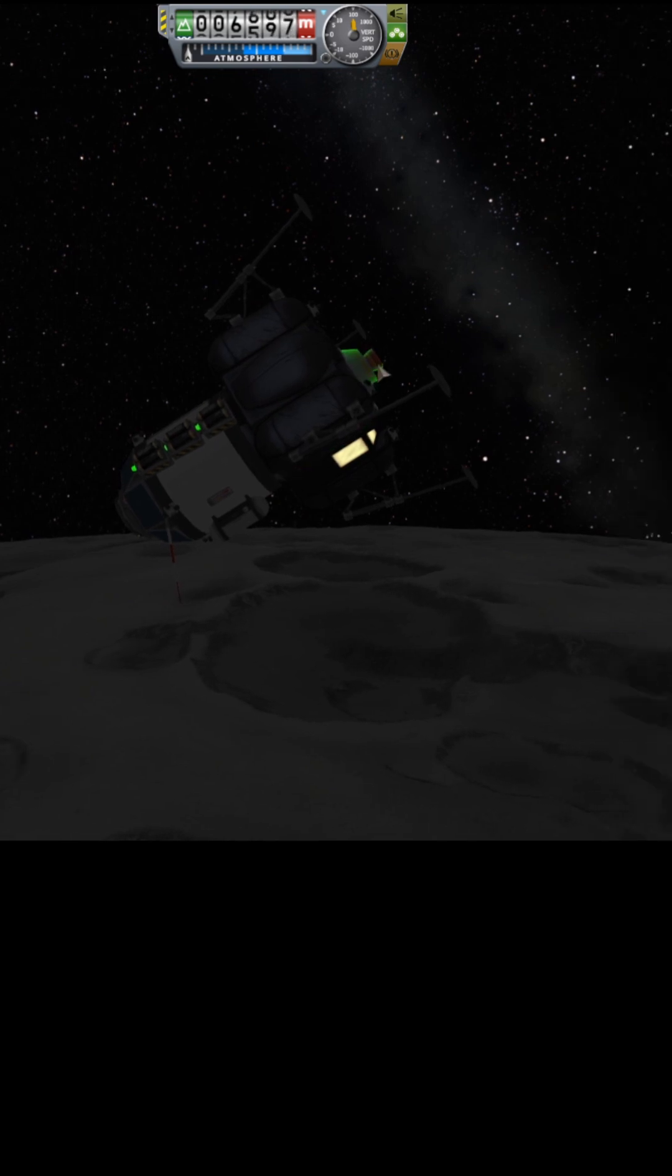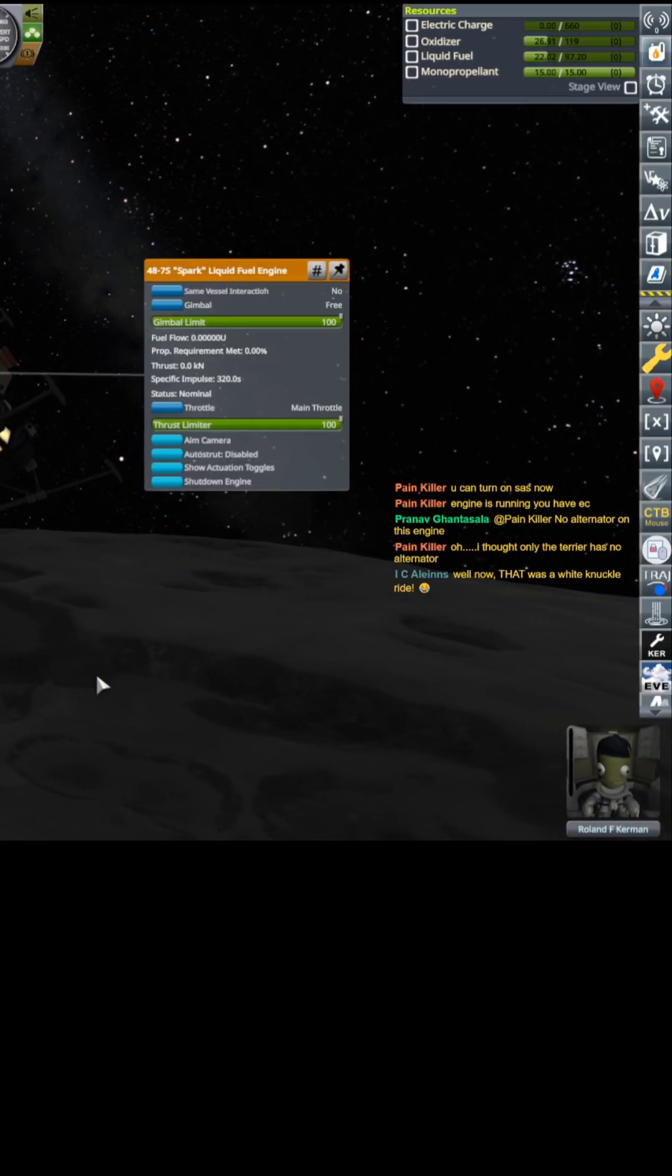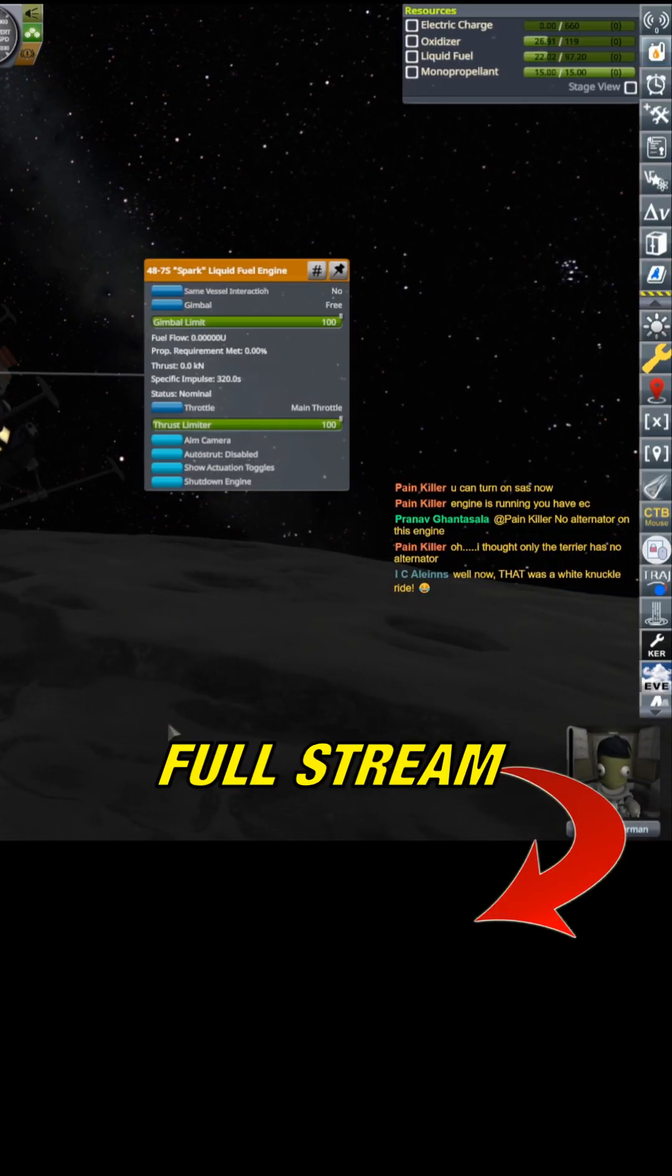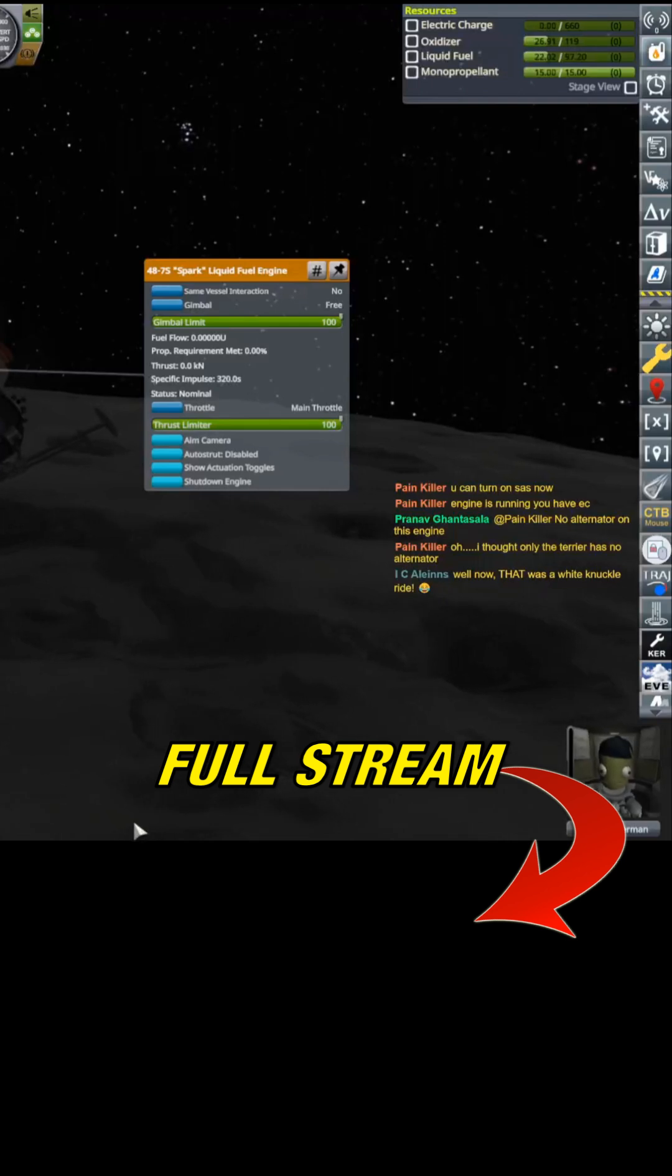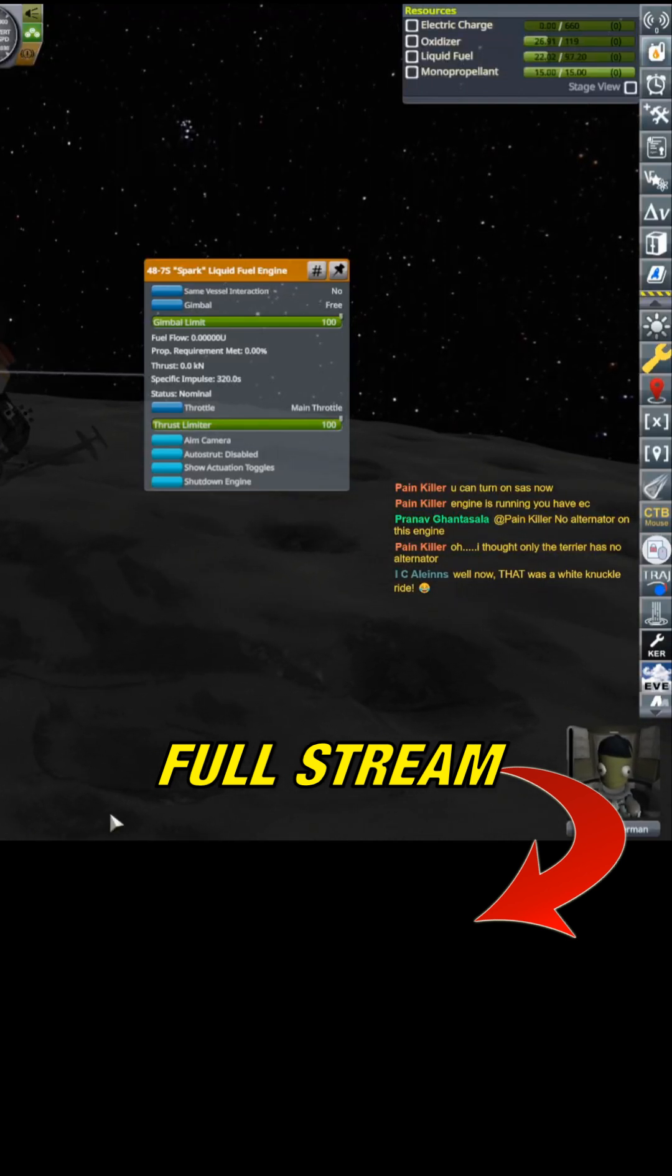But the gimbaling on that... Thankfully, the spark engine is gimballed. If the spark engine wasn't gimballed, that would have been a complete and utter disaster.